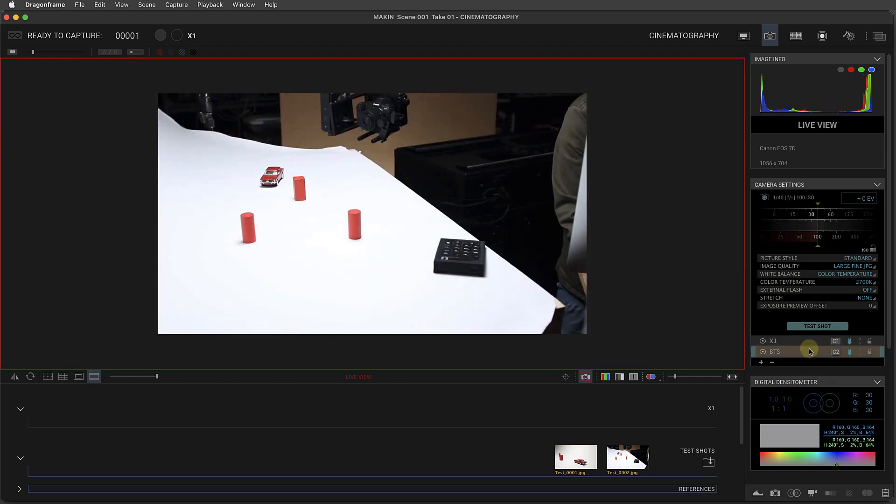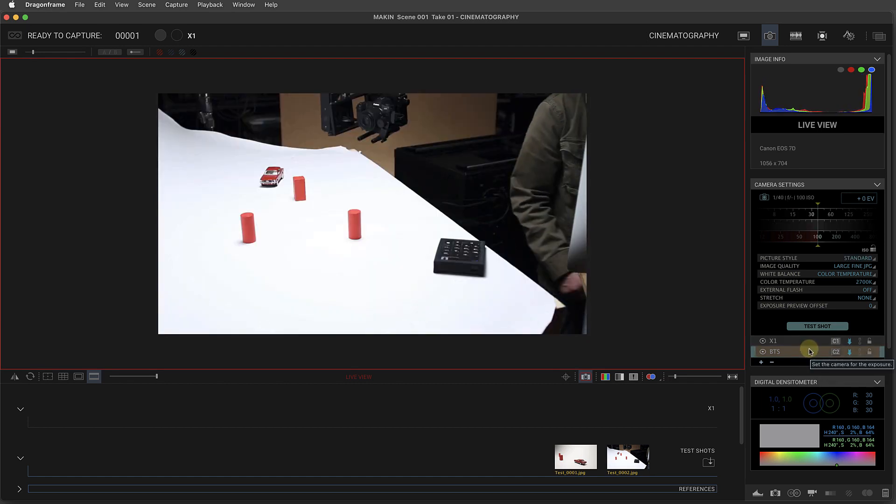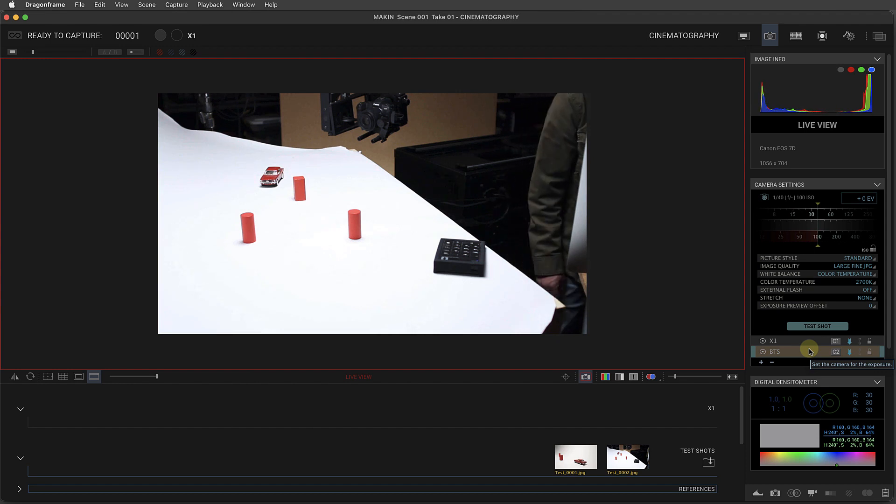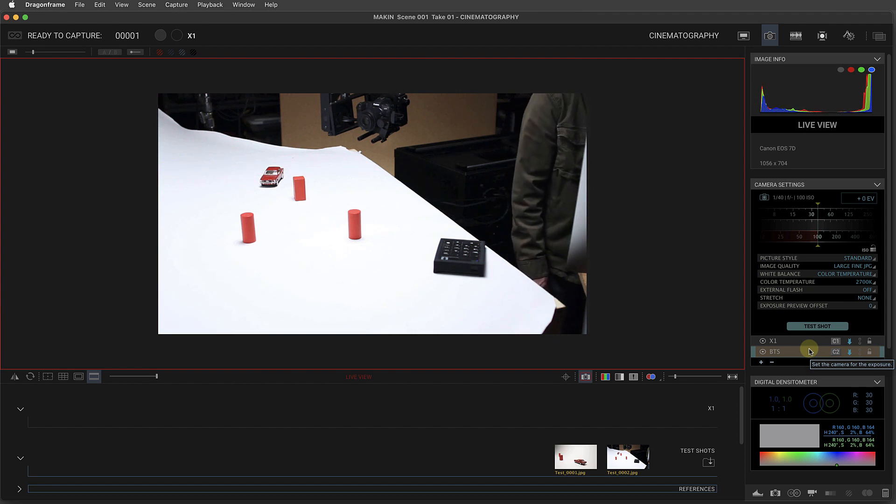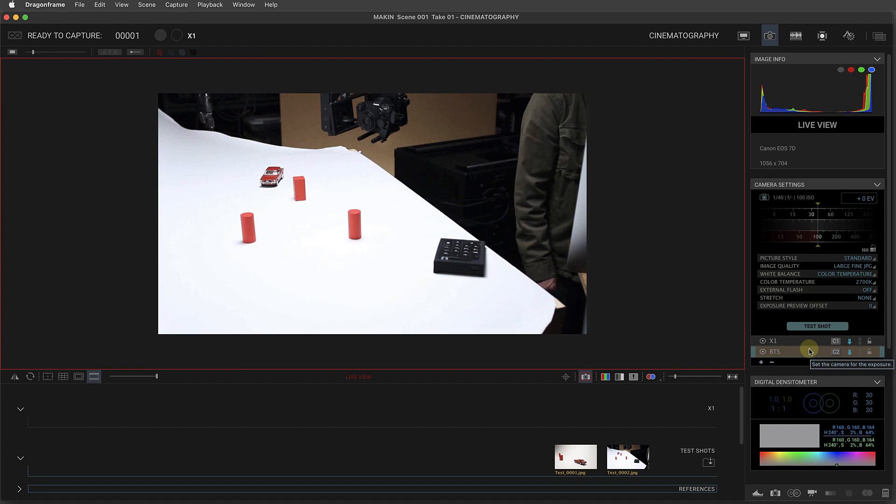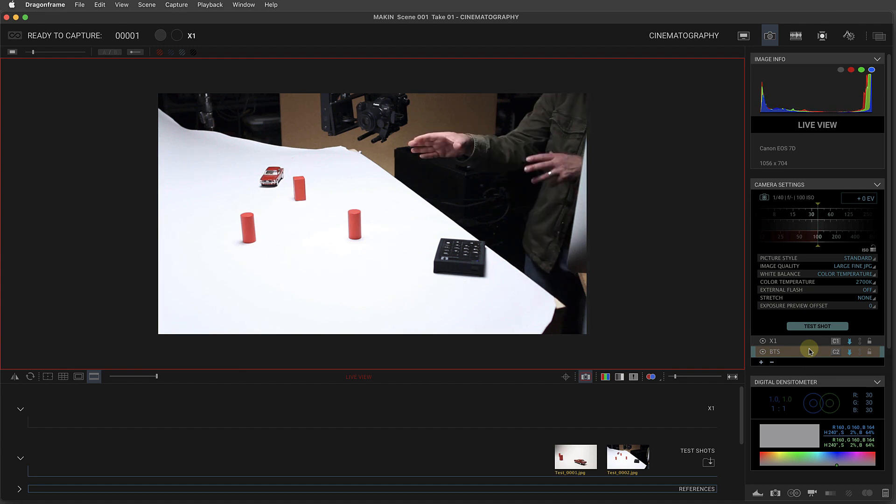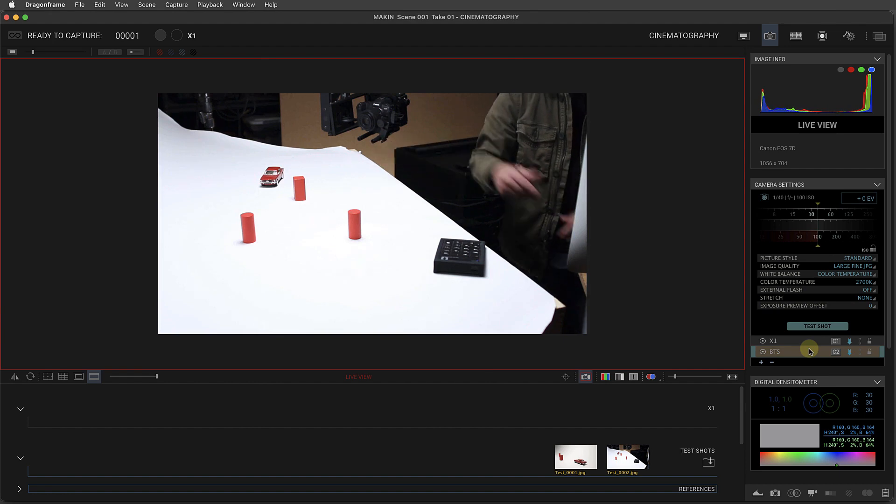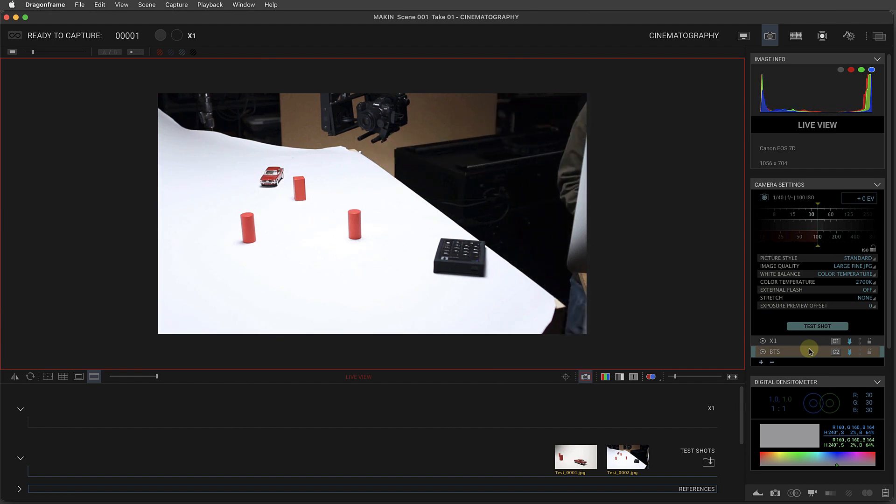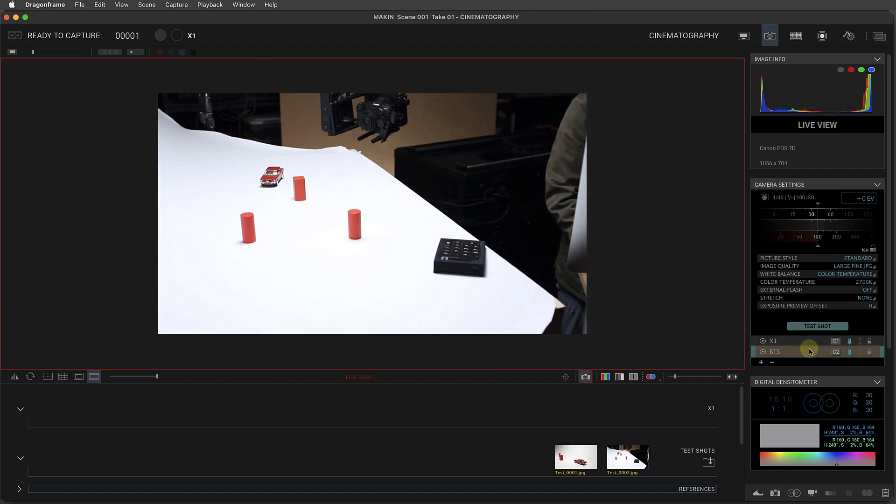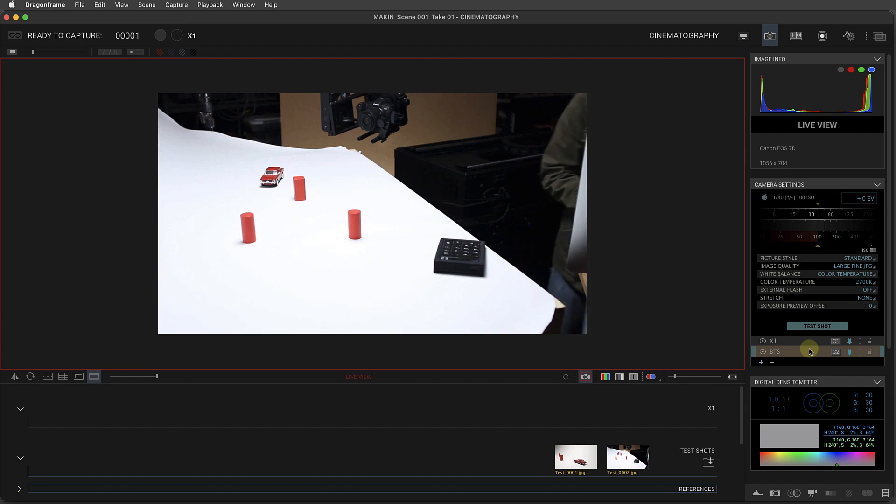Actually to be clear, most people want to do the wide angle for their making of, but you can actually do the same feature from one camera. We'll show it for two cameras. So you can have the same camera that's filming be the one that captures with your hand in the shot like you're animating. But for this version we're going to do two cameras.